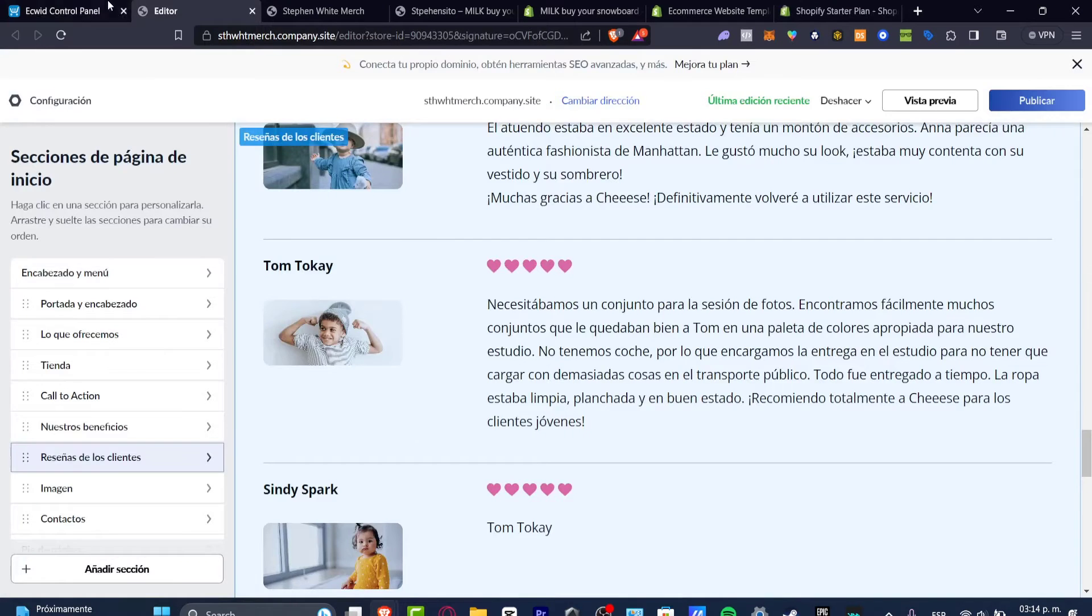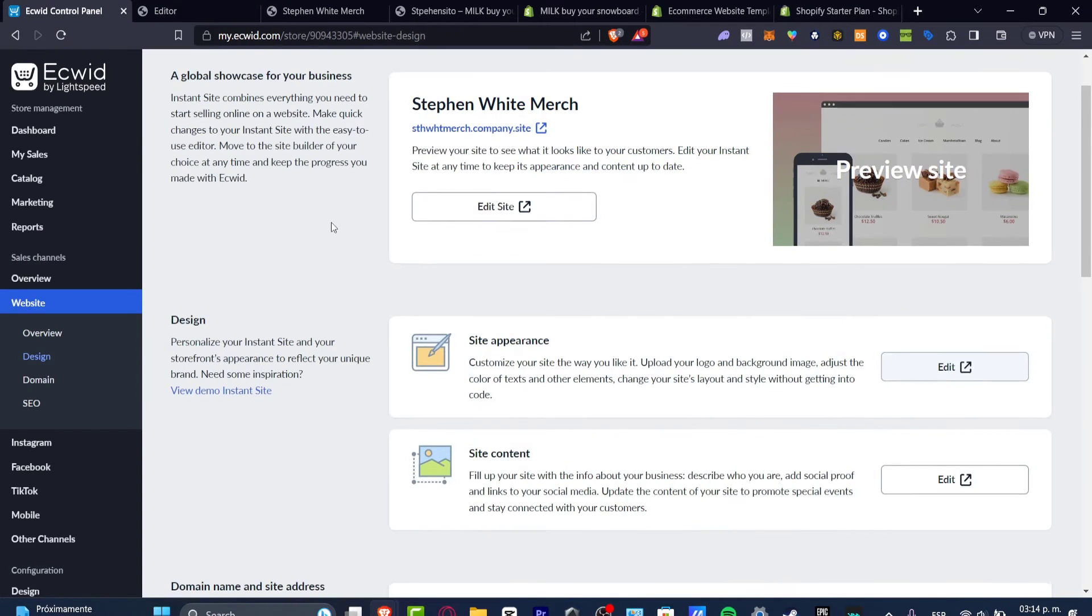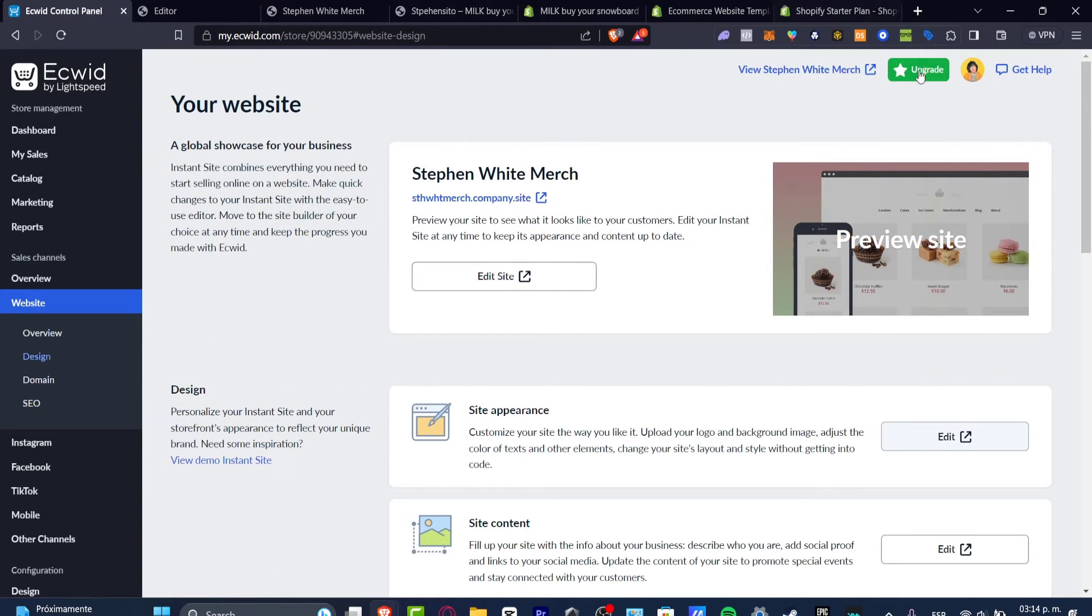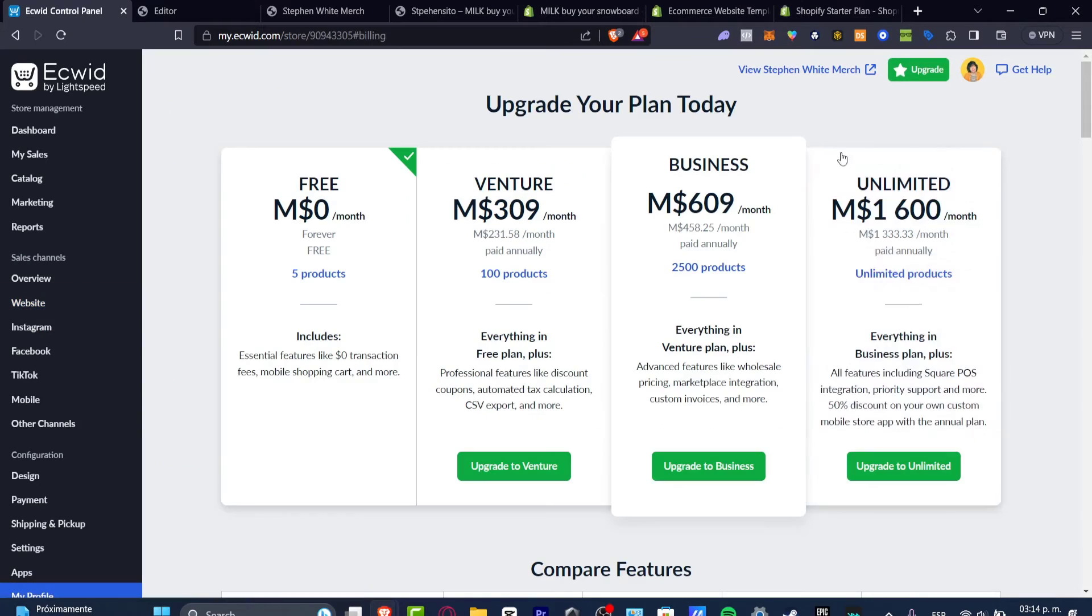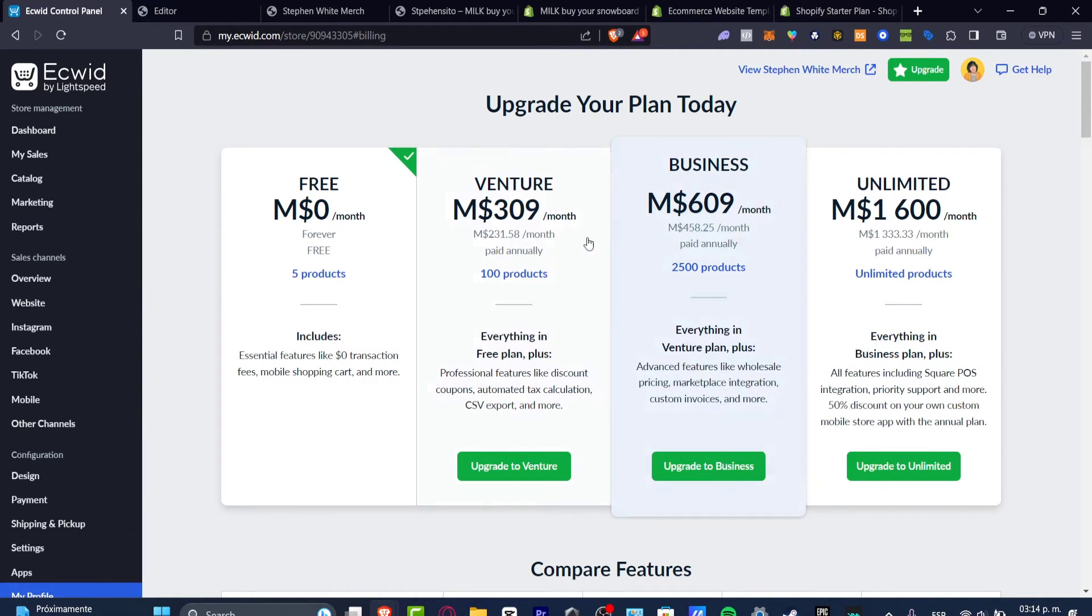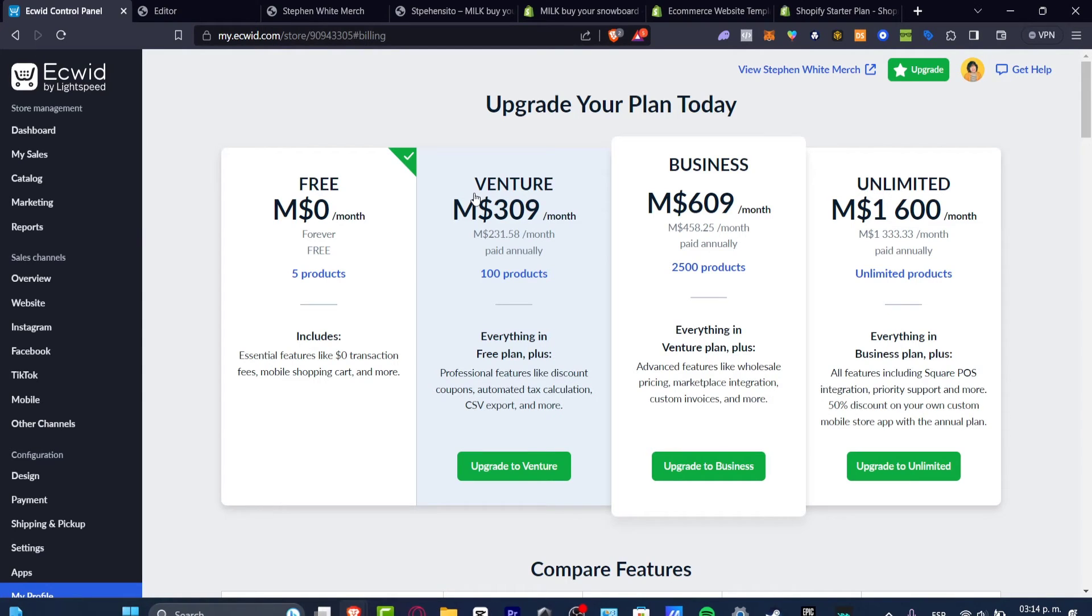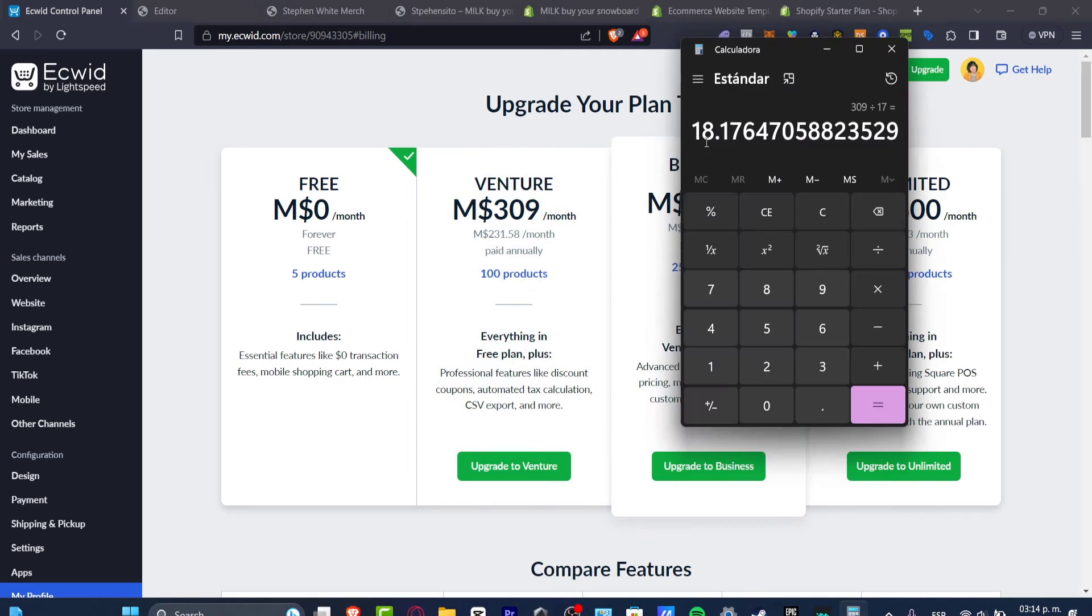If I go back into Ecwid, I go into upgrade. Check it out, we have the Venture mode which is 309 MXN, which means that this is the conversion between USD, 18 dollars per month. I believe it's a little bit more expensive than Shopify.